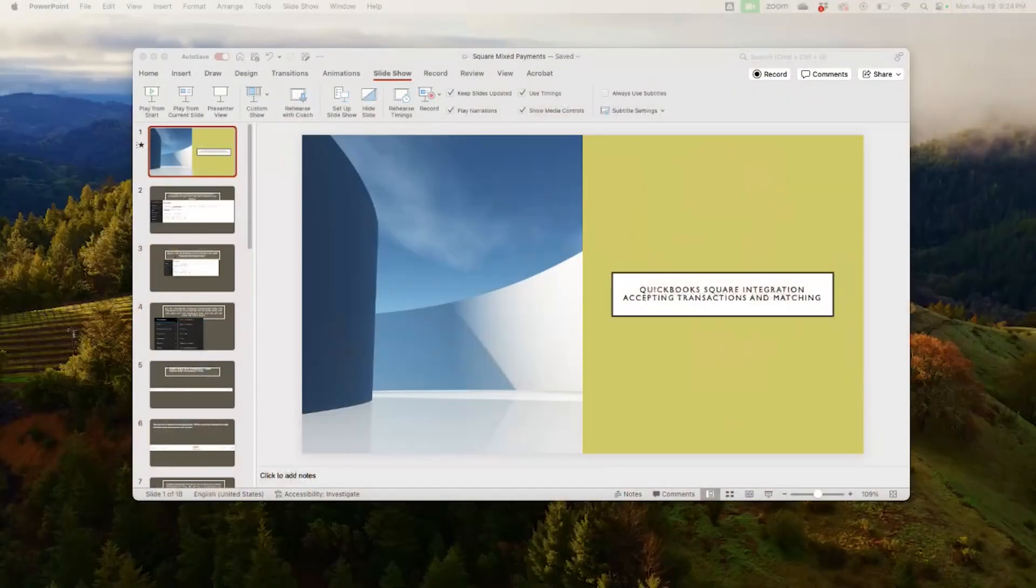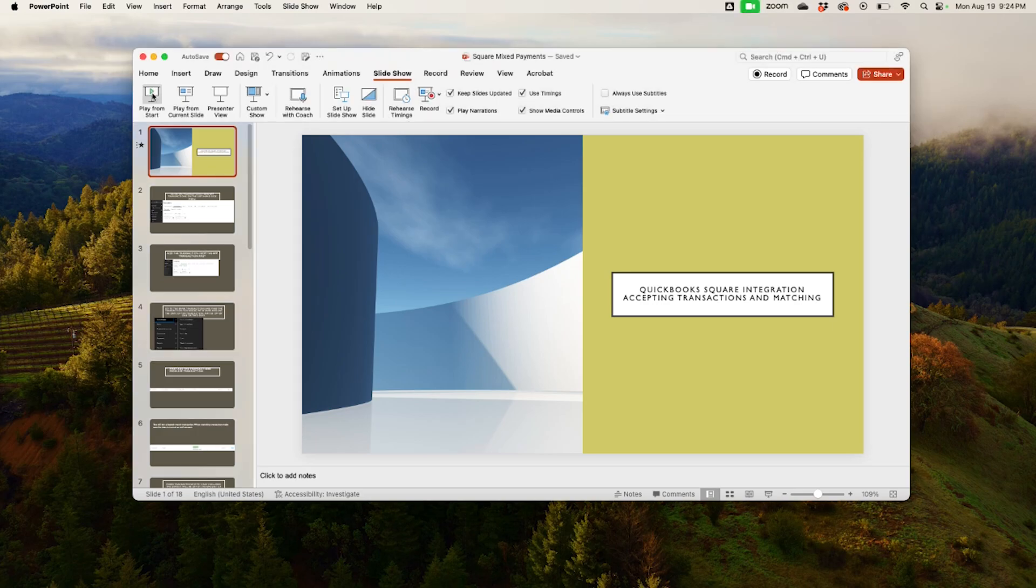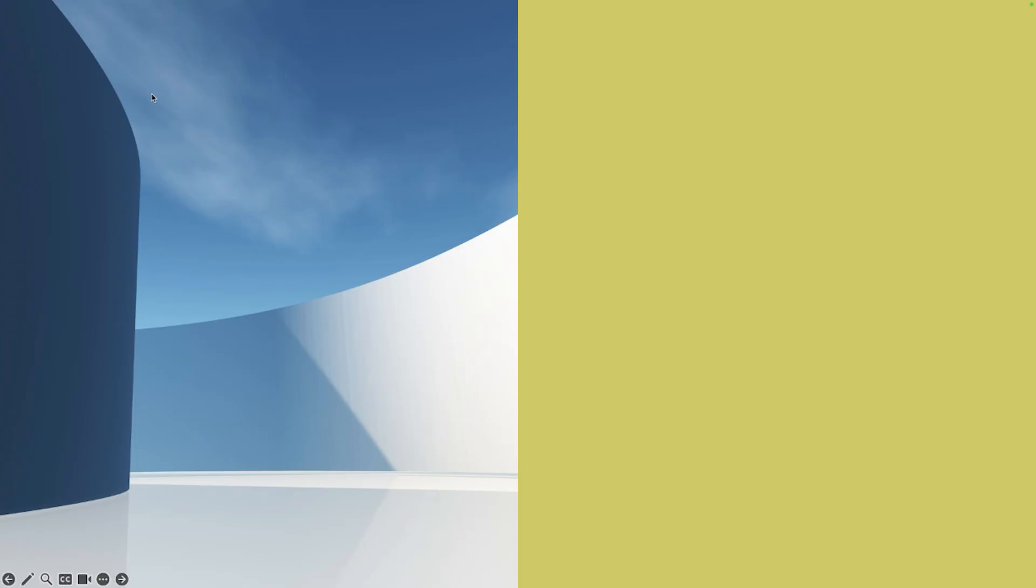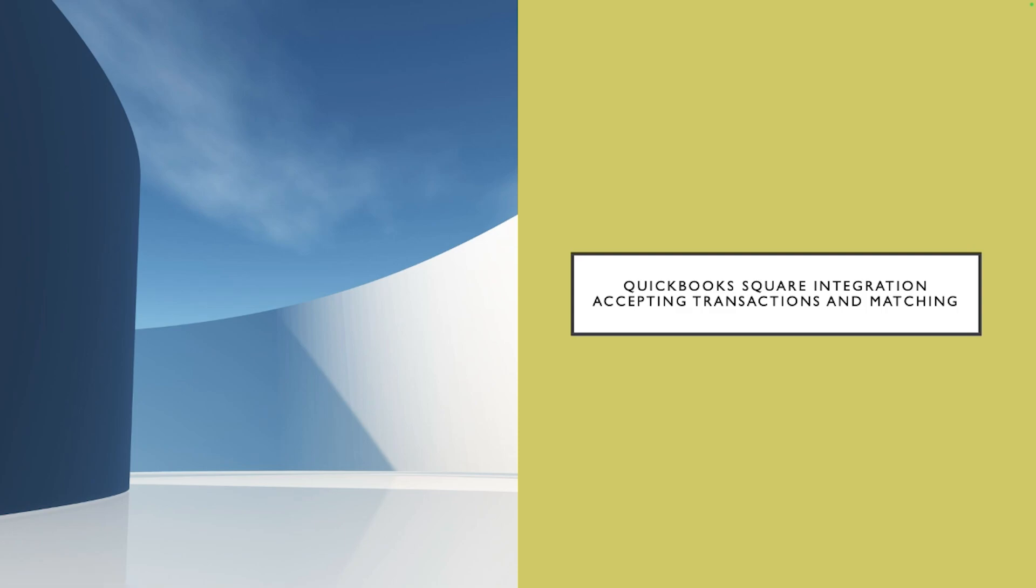Alright so without much further ado here we go. Today we're actually gonna go into a PowerPoint presentation and we're gonna show it from the beginning. QuickBooks Online Square integration, accepting transaction and matching.